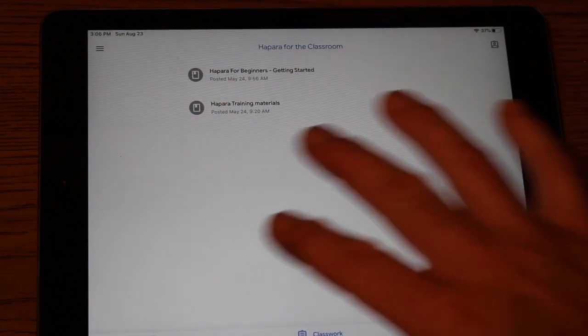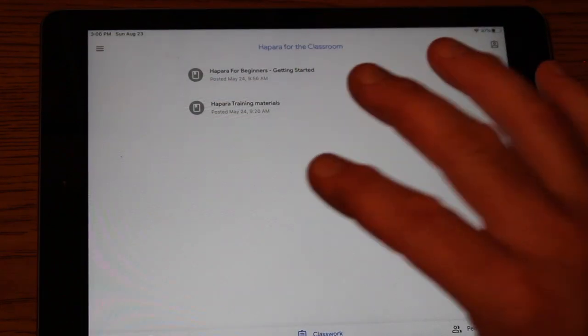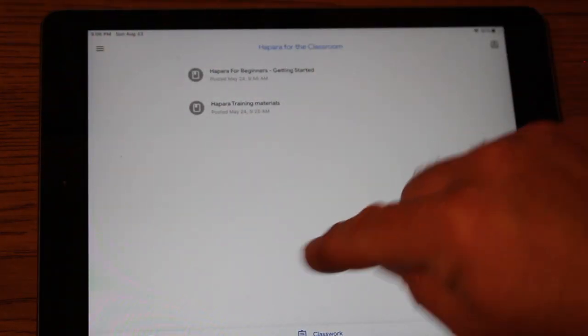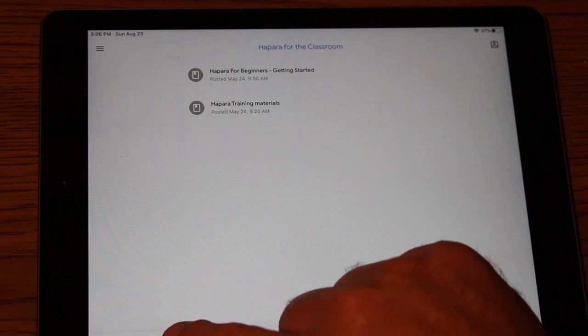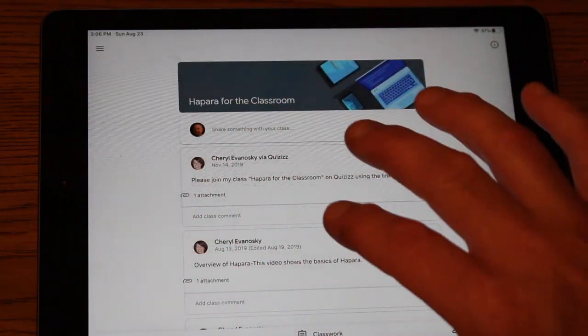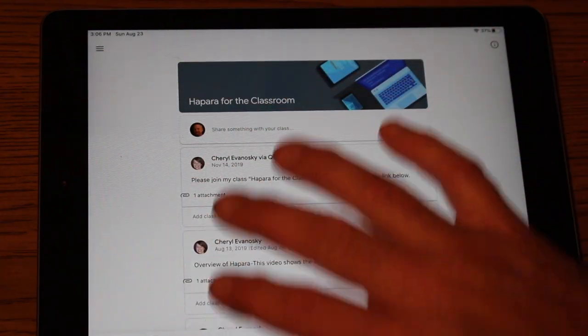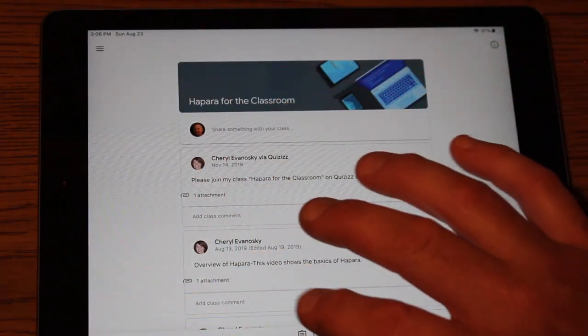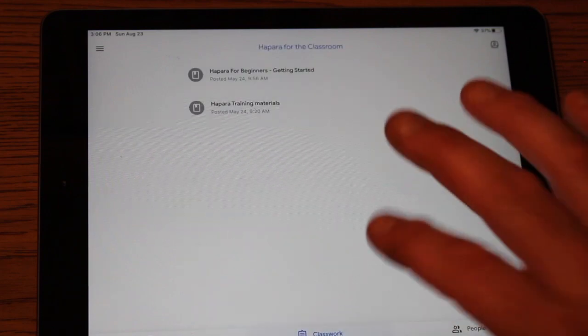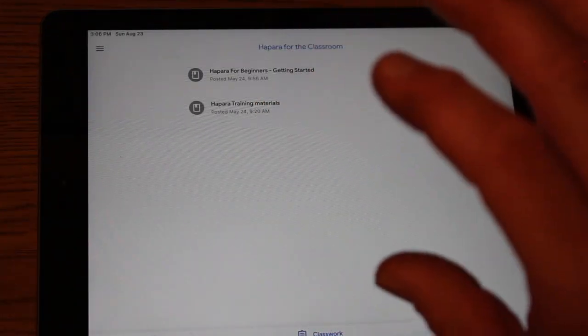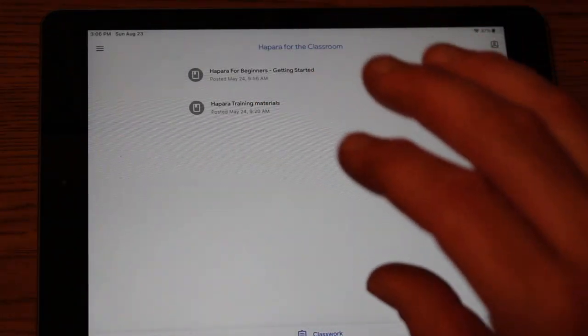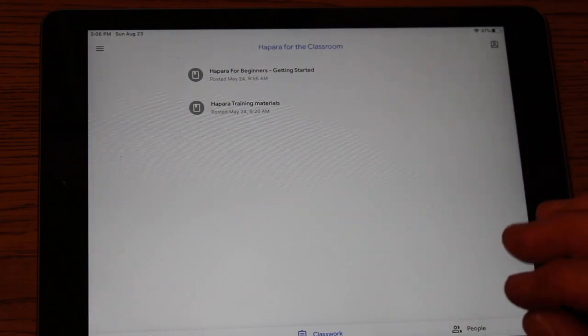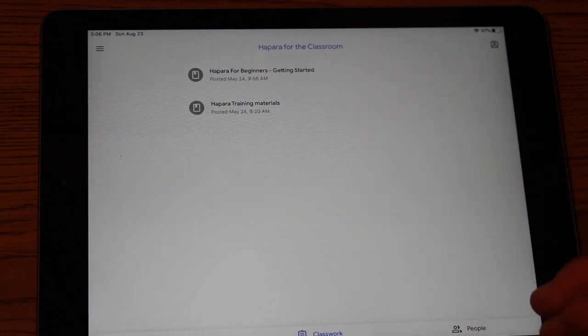And then see what's due in classwork. And that will give you the teacher directions. In the stream, a lot of times the teacher will put different announcements in that stream. But the classwork, again, is going to be the place where you want to go with your son or daughter to look at the assignments and to see what's due.